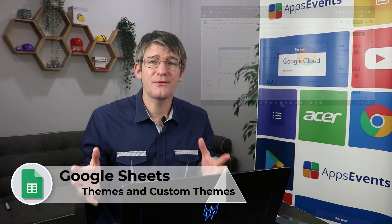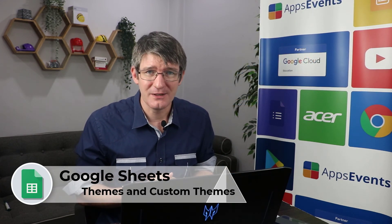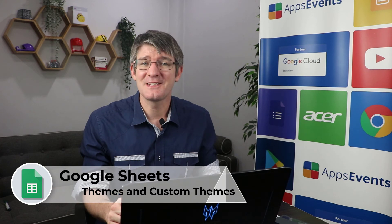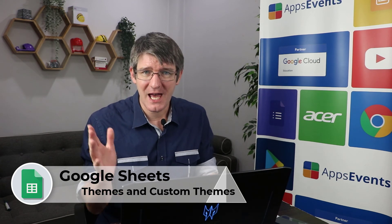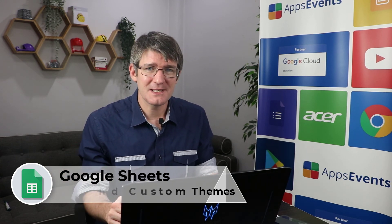Now I hope you've enjoyed the video. If you did make sure to subscribe to the channel. This was another tips and tricks with Apps Events and Acer. In the meantime thank you for watching and I will see you in the next one.